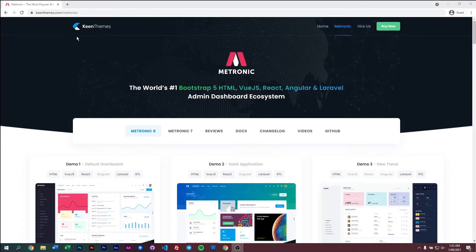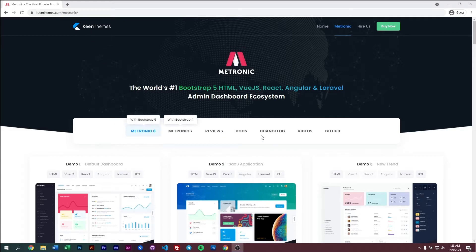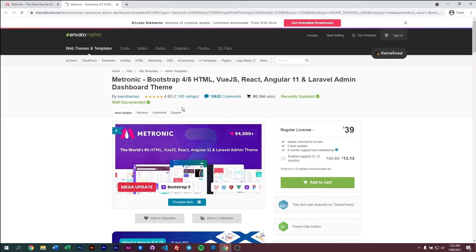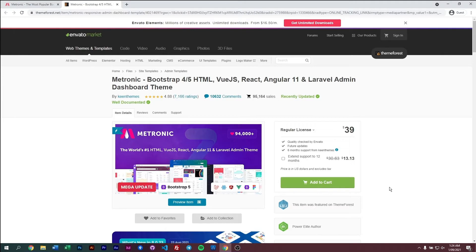First, we need to purchase and download Metronic. To do that, we can just navigate to keenthemes.com/metronic, which is our official website, and just click on this button to open up the ThemeForest page where you can purchase Metronic. I'm also going to link this ThemeForest page directly in the description below, so just click on that to come to this page directly.